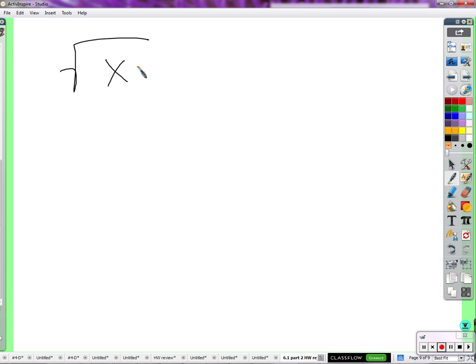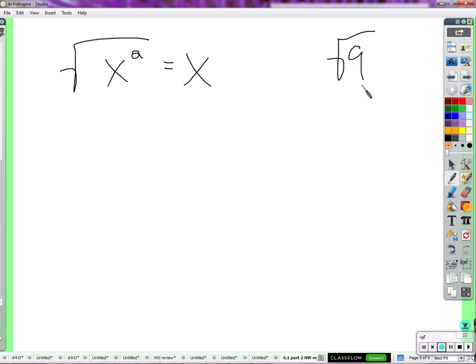Let's talk about the square root of x. What's the square root of x? There's no way to know unless you know what x is. But what's the square root of x squared? Well, x squared is x times x. The square root of x squared must be x. Why? Just like the square root of 9 is 3 because 3 times 3 is 9, the square root of x squared is x because x times x is x squared.